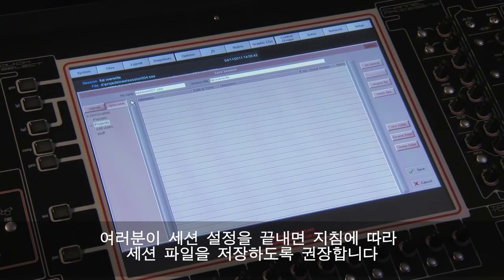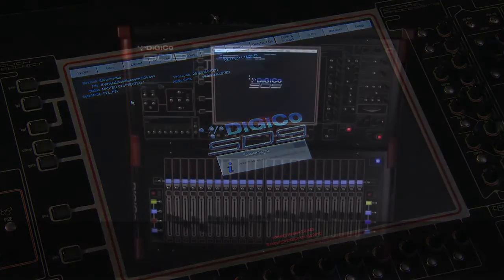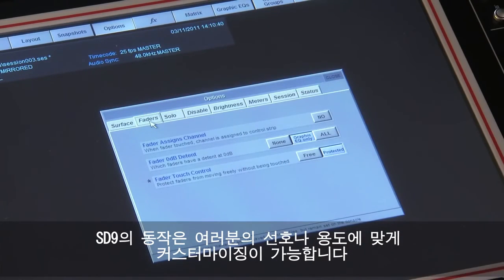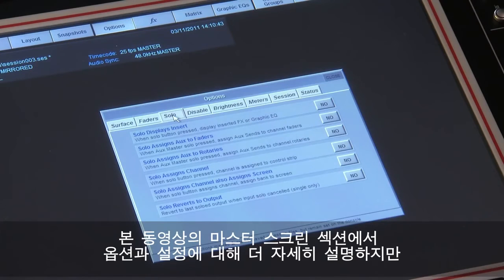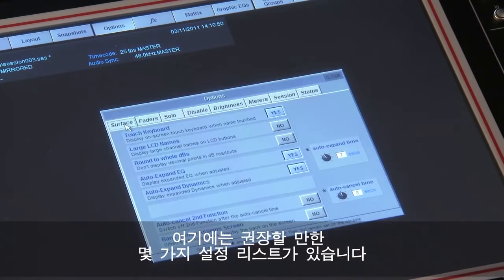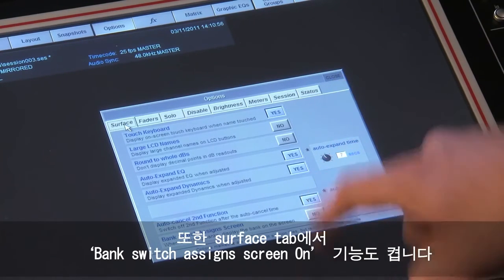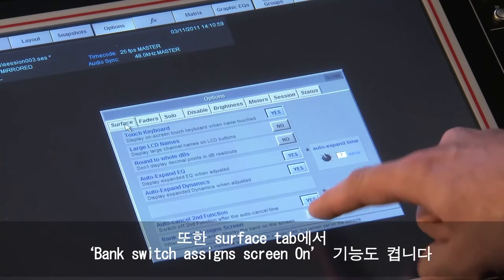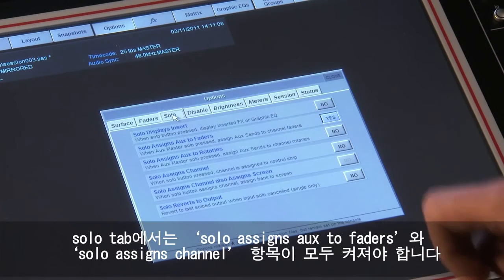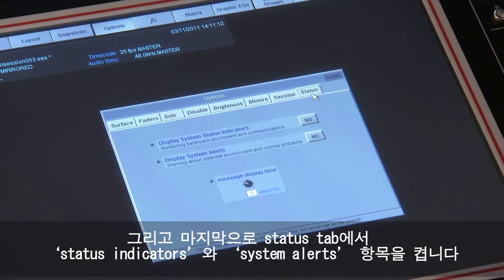After your session has configured, it is recommended you save your session as instructed. The operation of the SD9 can be customised to suit your preference or the type of job it is being used for. Here is a short list of suggested options to set: on the surface tab, enable auto cancel second function and switch on bank switch assign screen. On the solos tab, both solo assigns aux to faders and solo assigns channel should be switched on. Finally, enable status indicators and system alerts in the status tab.